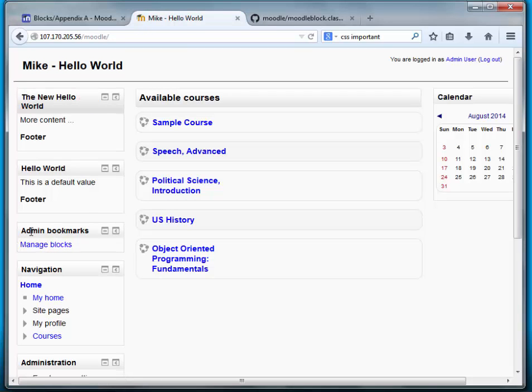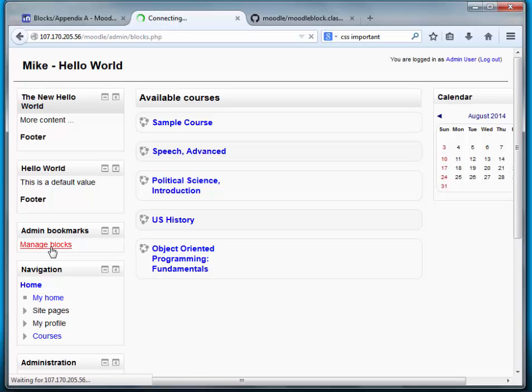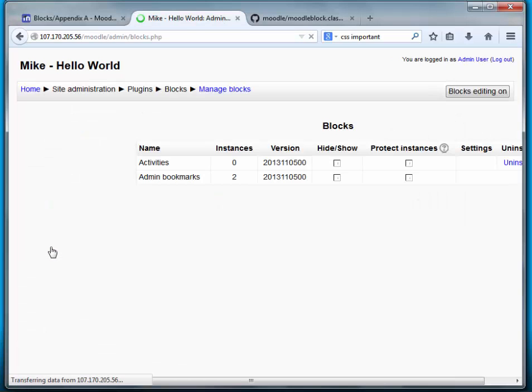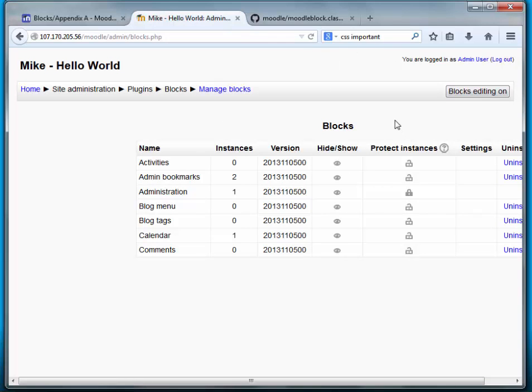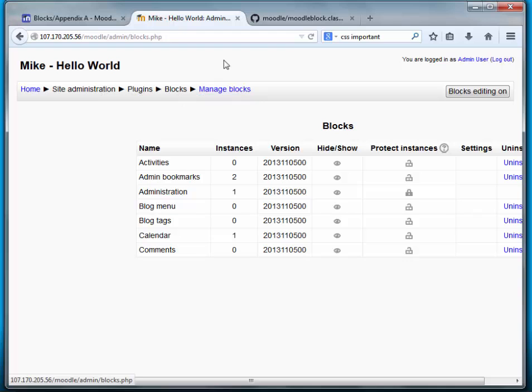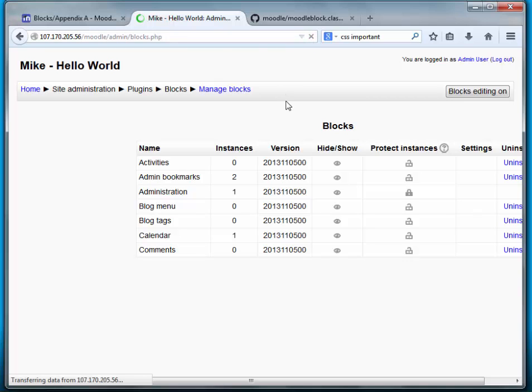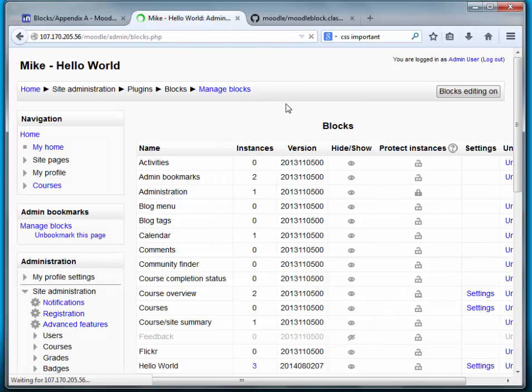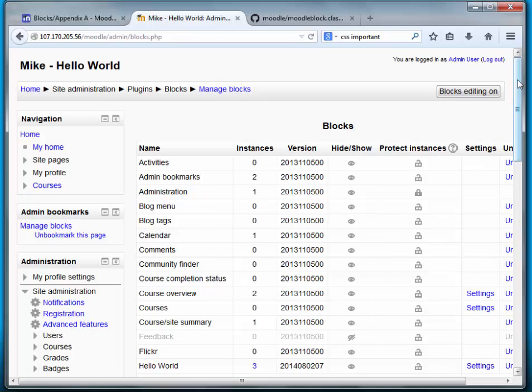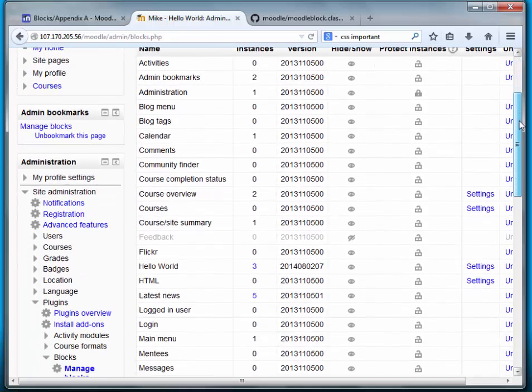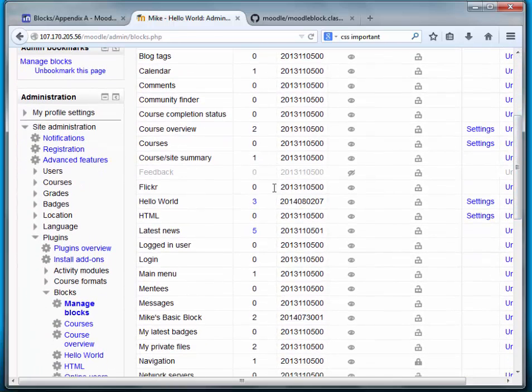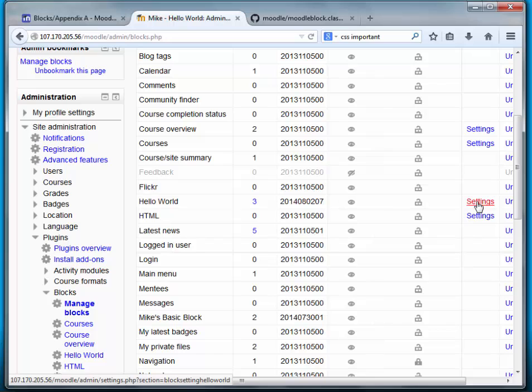I added the admin bookmarks block. So I don't have to continually go down to site administration. So let's just go in to the plugins block, the site administration, plugins, blocks, manage blocks page. And we should have a settings link next to the hello world block. And there it is there.